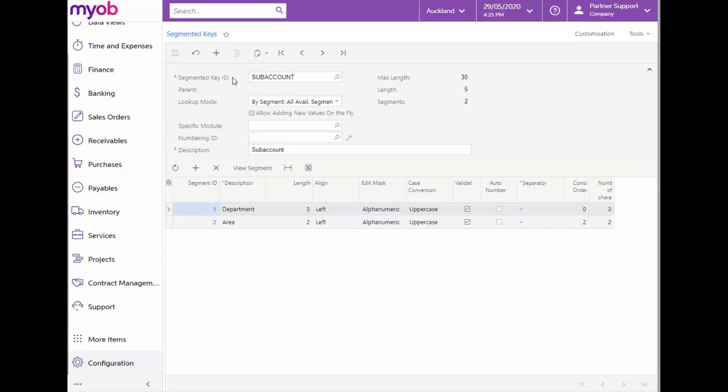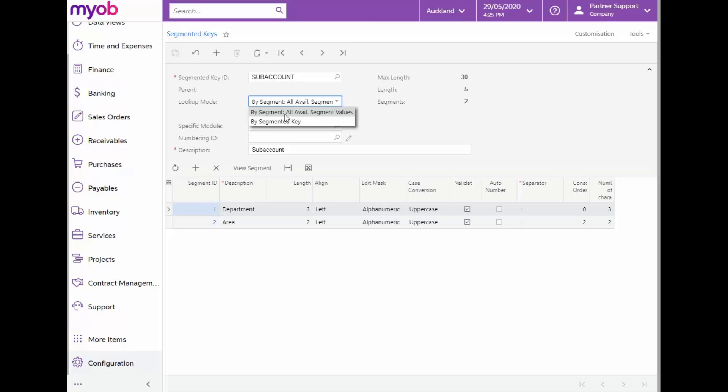Now, let's look at the Lookup Mode field and the checkbox to the bottom of this that allows adding new values on the fly. These two fields go together and it has to do with the mode the system uses to look up the objects when a user is typing the identifier in a box on a data entry form. The mode selected here will affect the availability of the Allow adding new values on the fly checkbox.